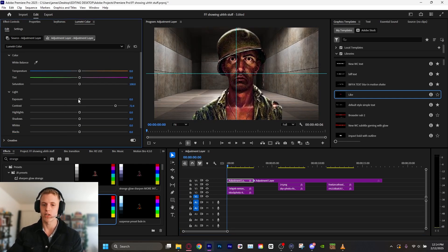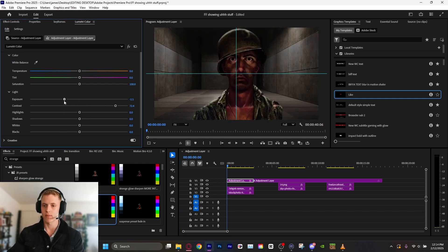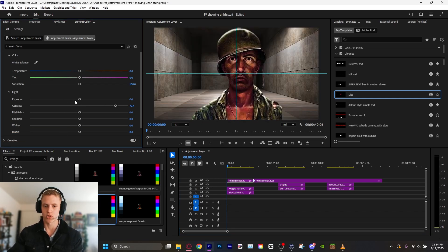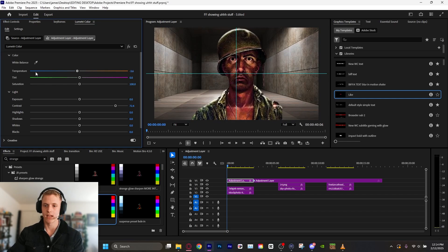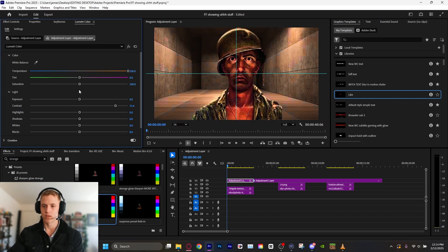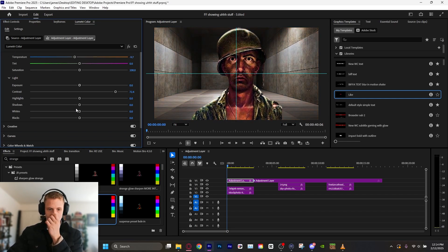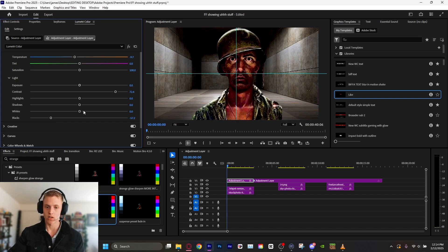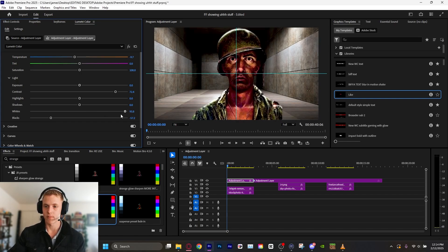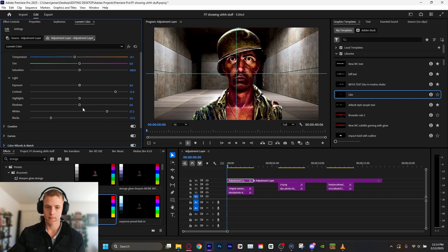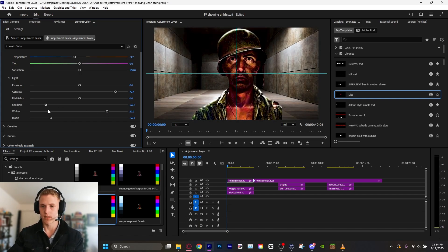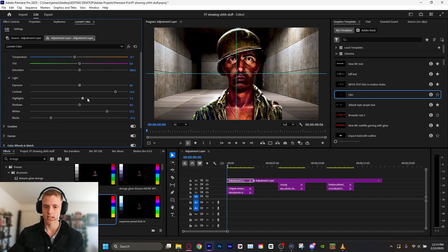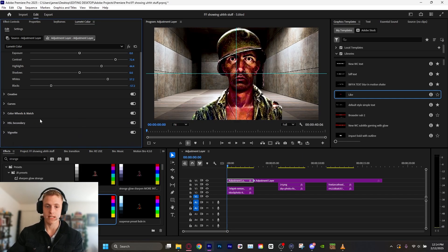Usually, I bump the contrast up. And depending on that, if you're going for something sinister, maybe turn the exposure down just a tad. You know, you can mess with your warmth accordingly. I'm going to cool it just a little bit. I'm going to turn those blacks down to make the blacks darker. The whites up to make the whites whiter.